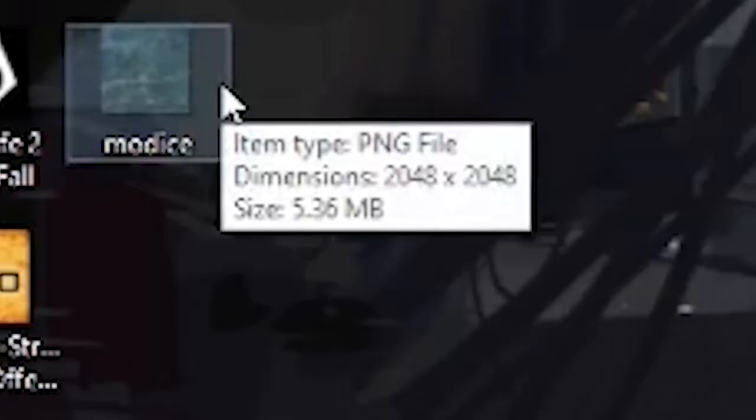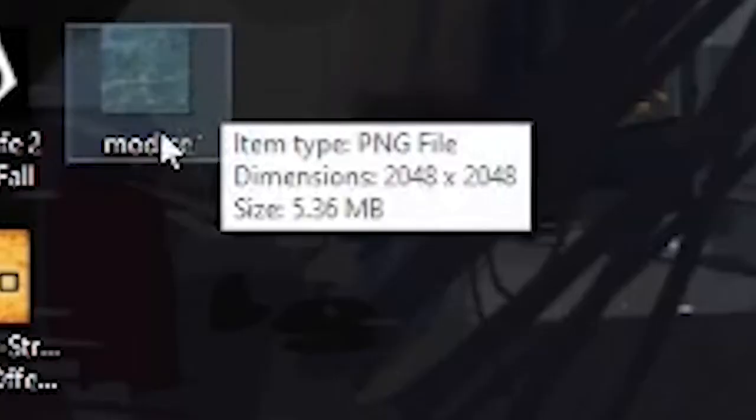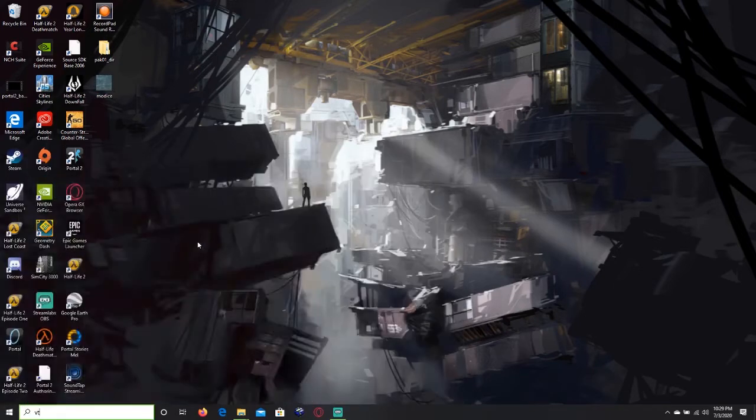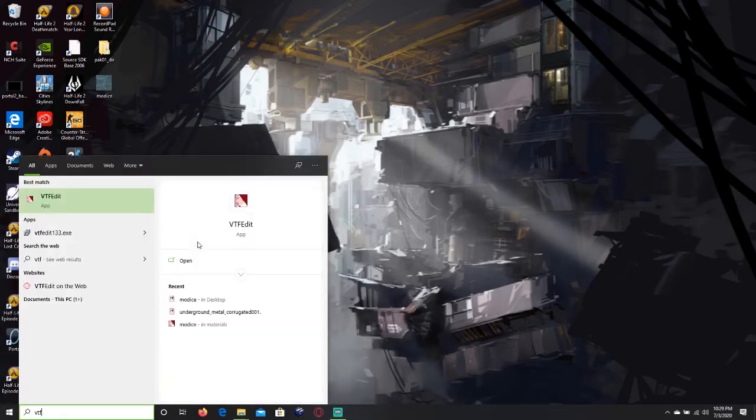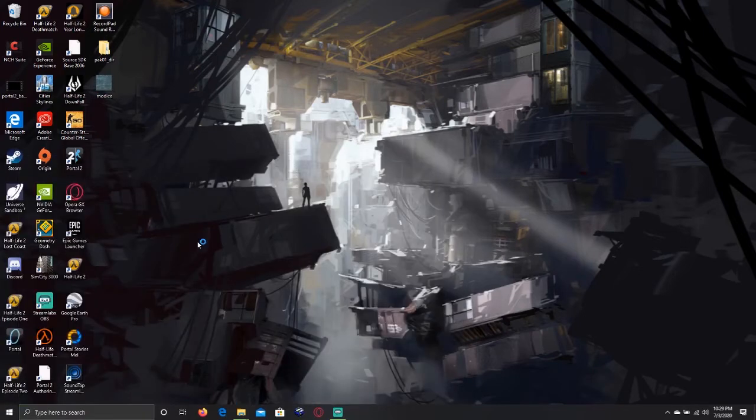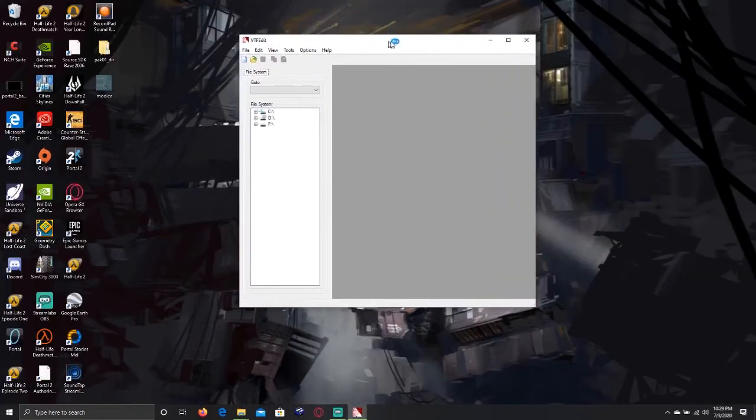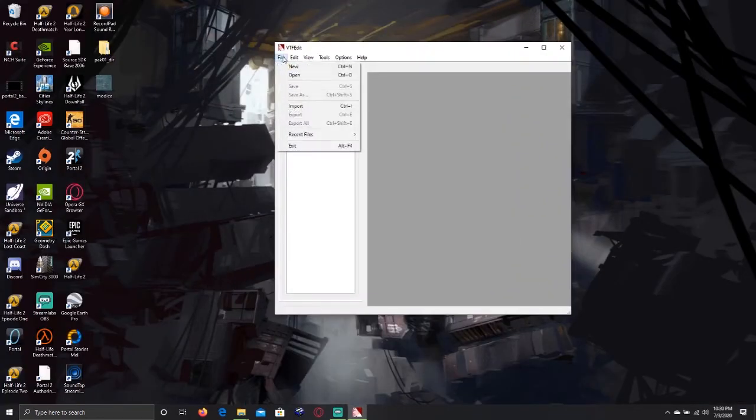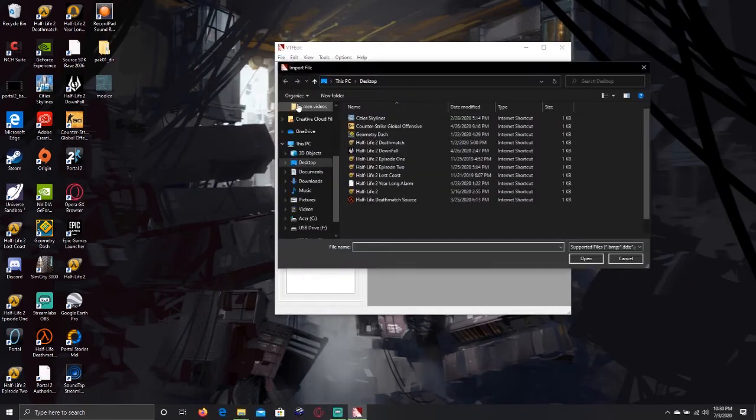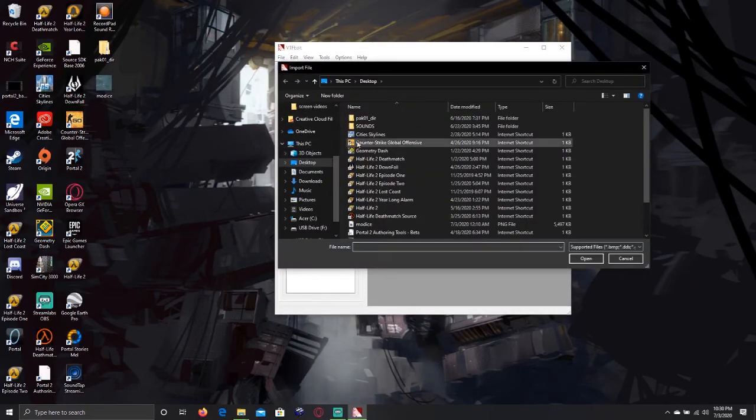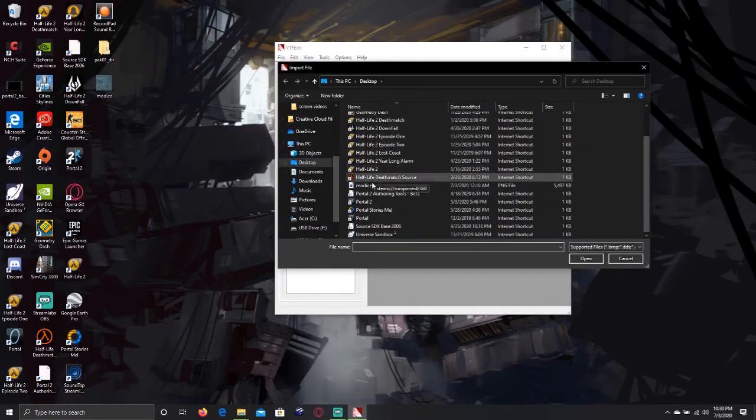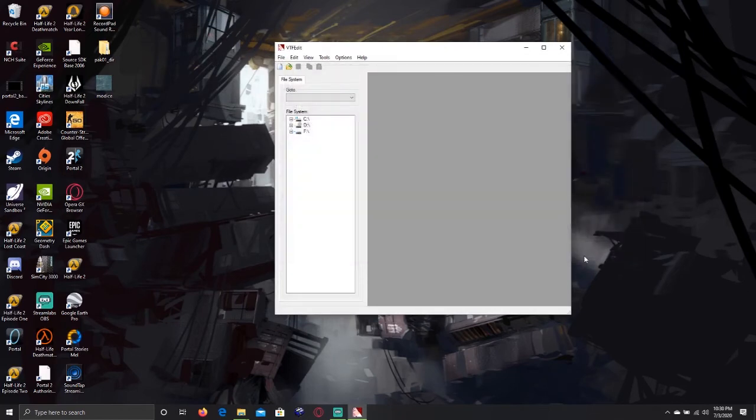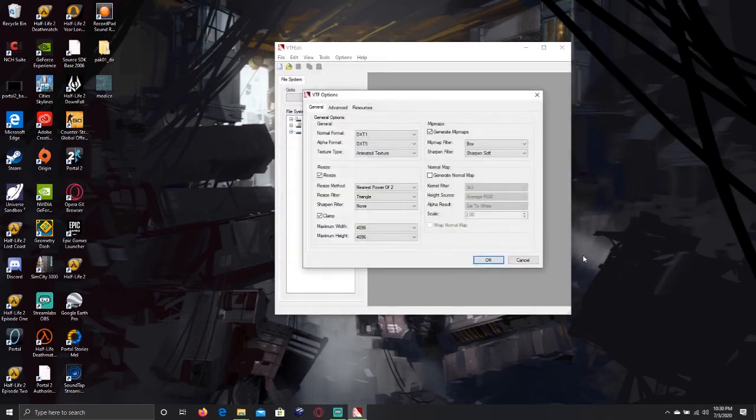My texture is a regular PNG file. At the top of the window, you press File, Import, and select your file. Mine is on the desktop. Just press OK.